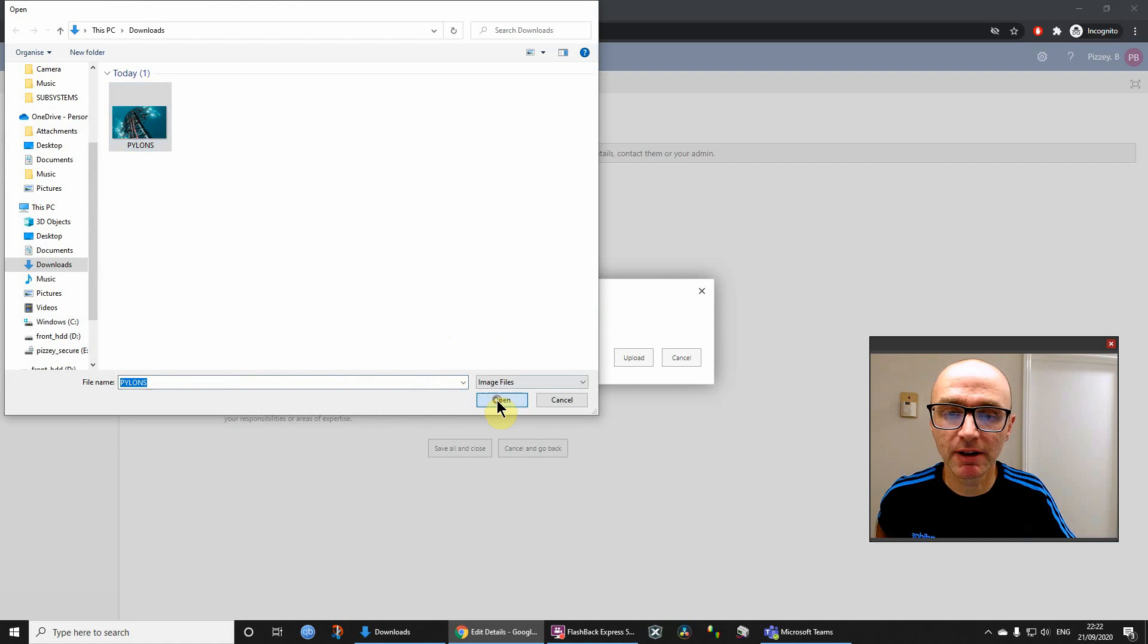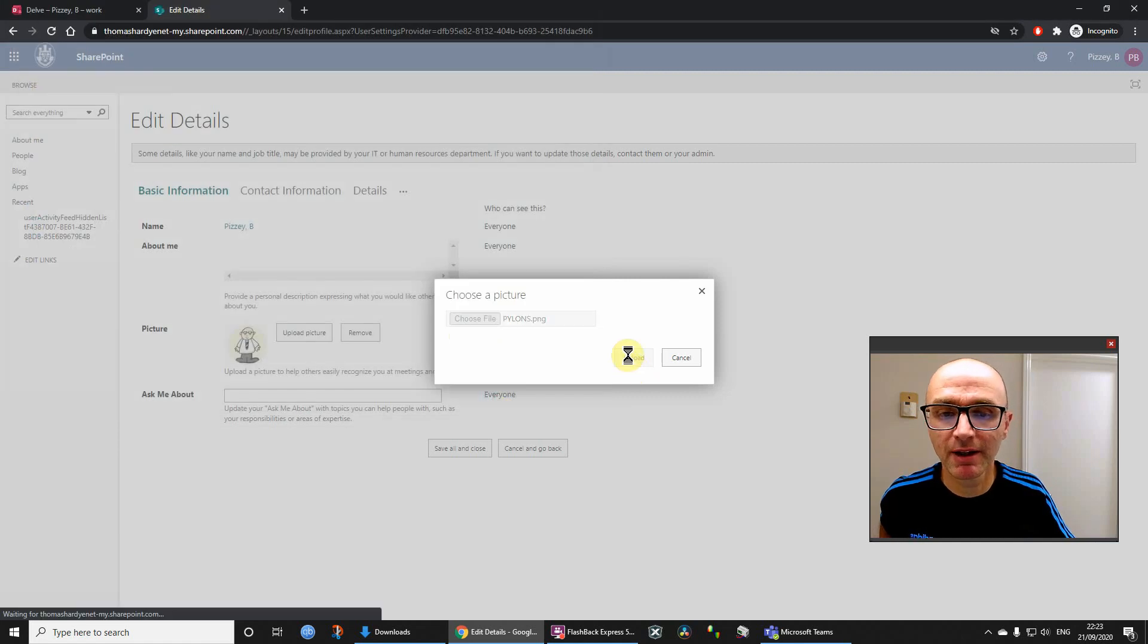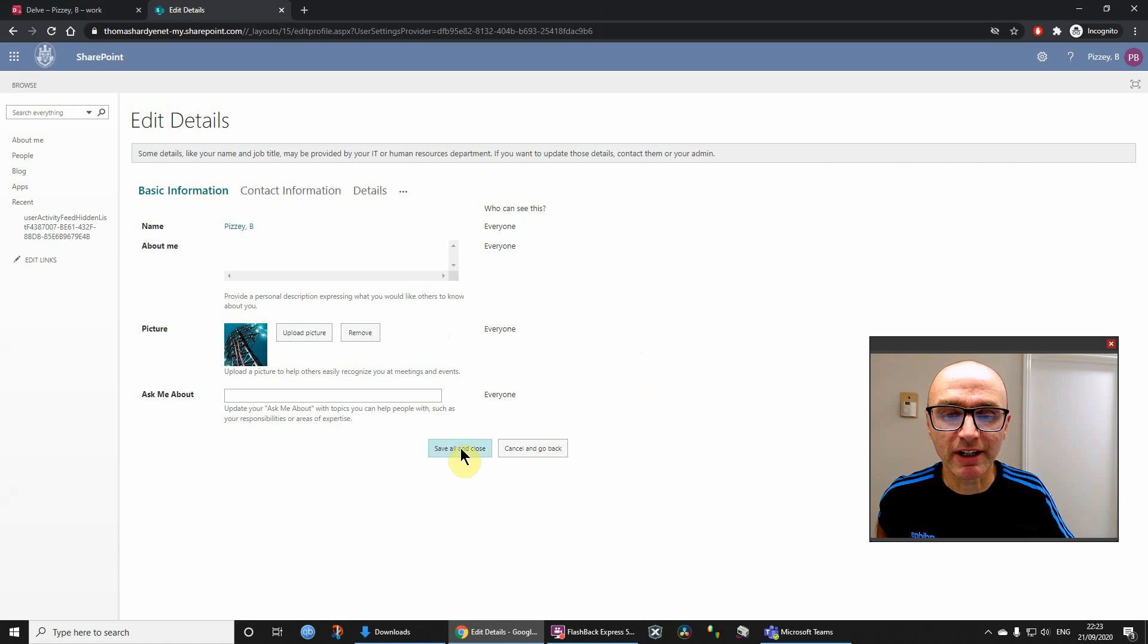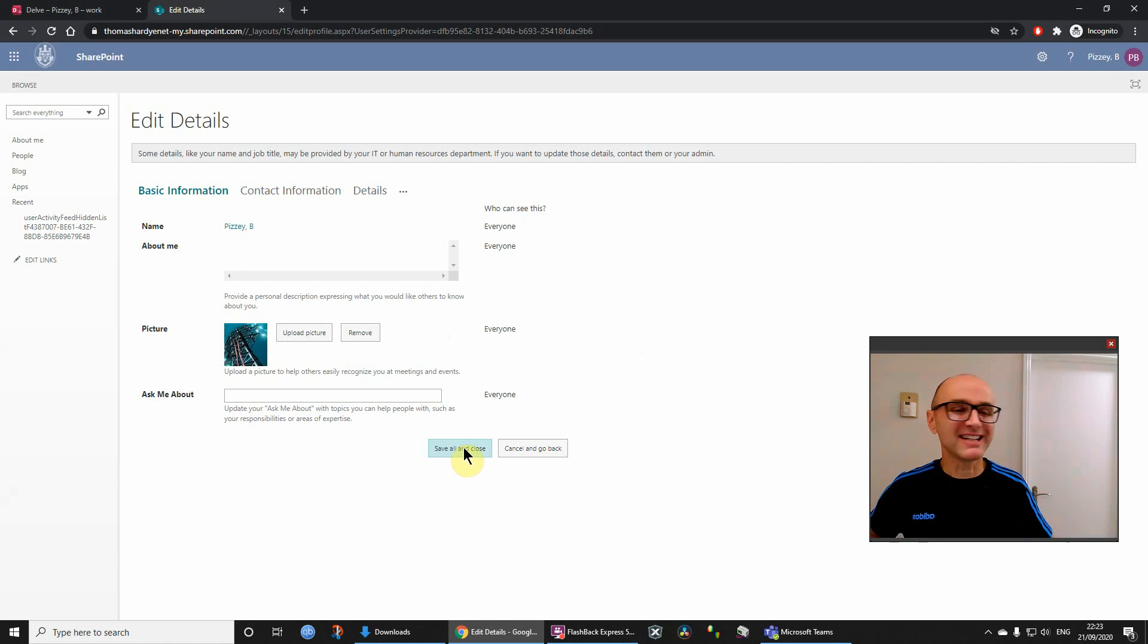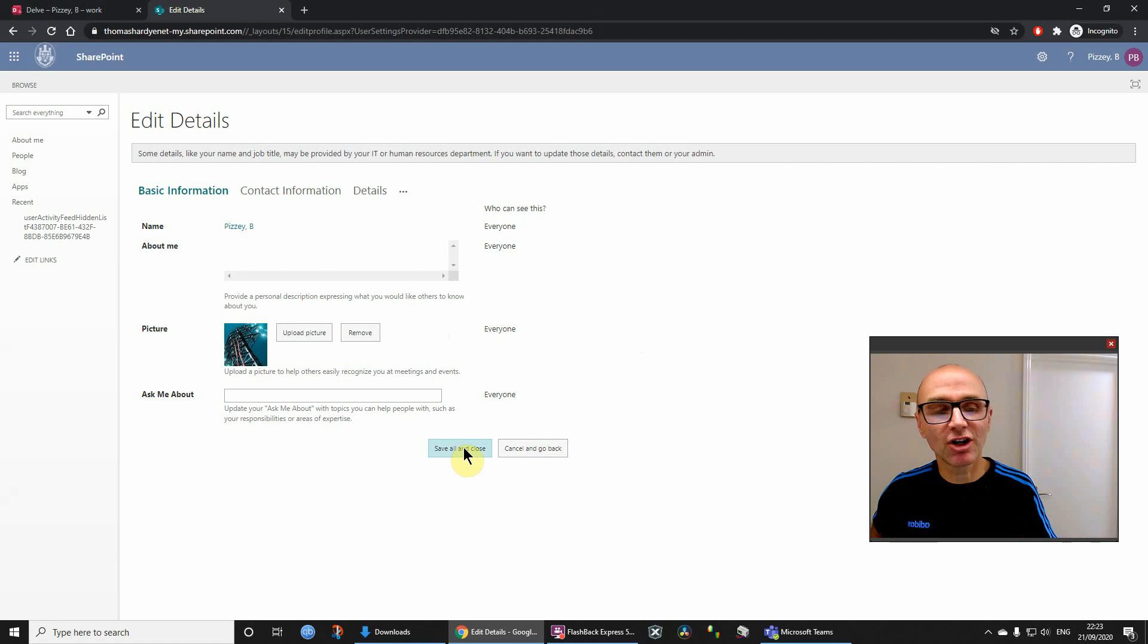And then you just click Save All and Close and then it's done. It's easy, there's nothing else really to it than that.